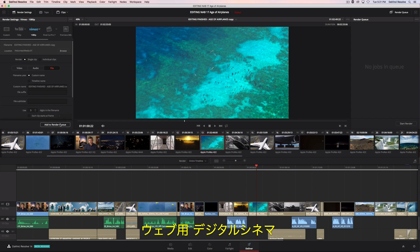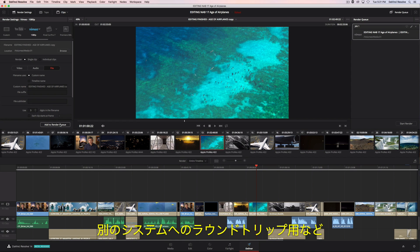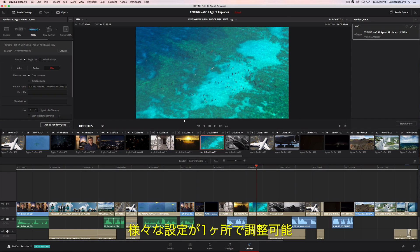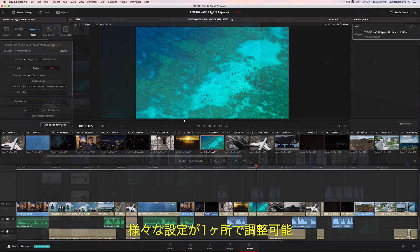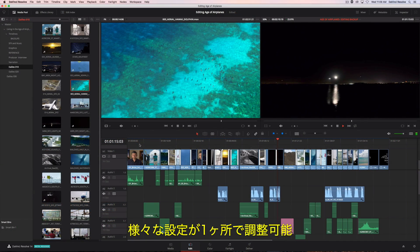Whether you are outputting to the web, digital cinema, or round-tripping with another application, all the controls are at your fingertips.